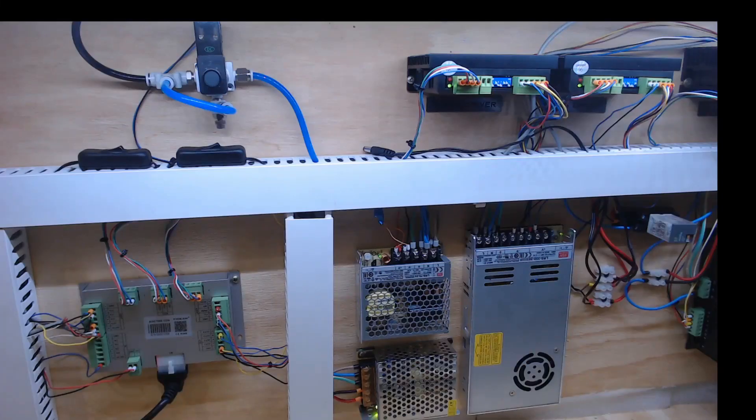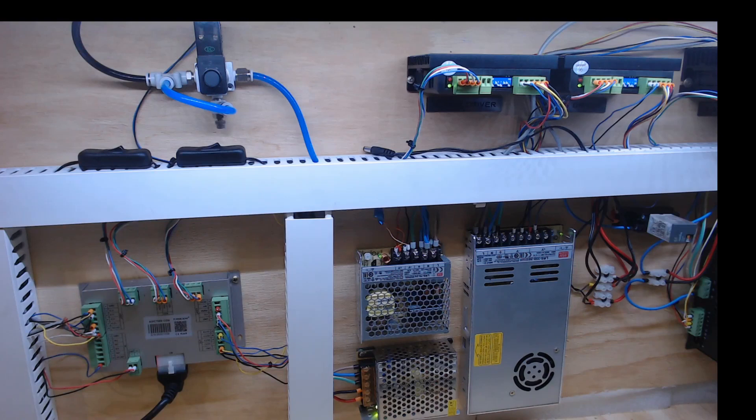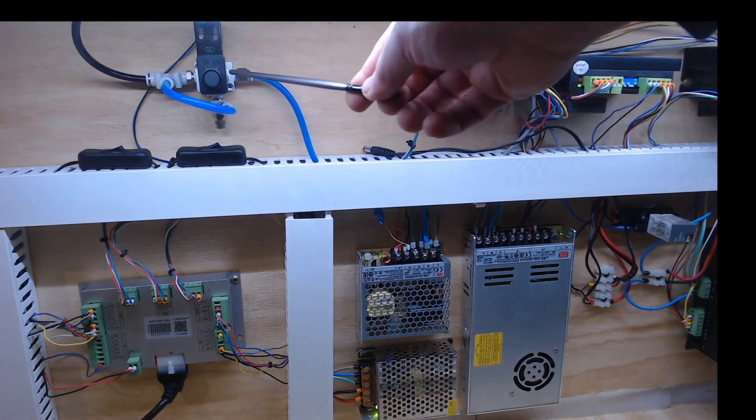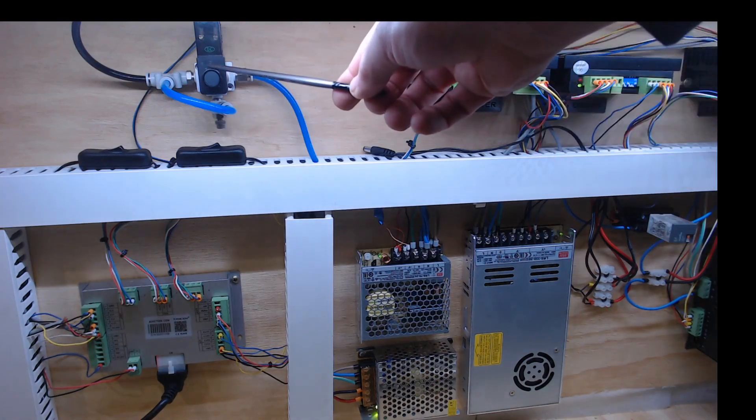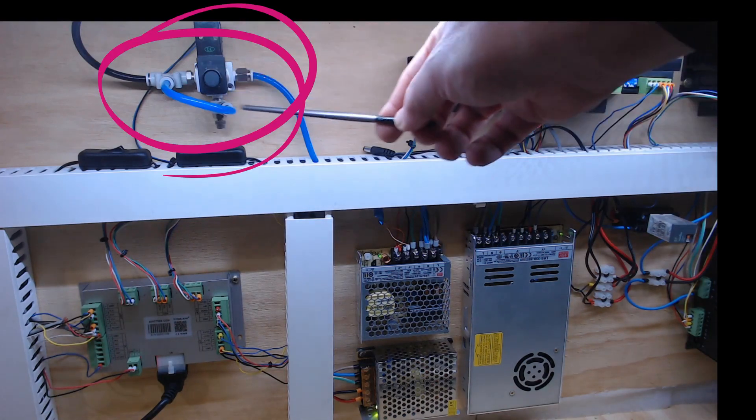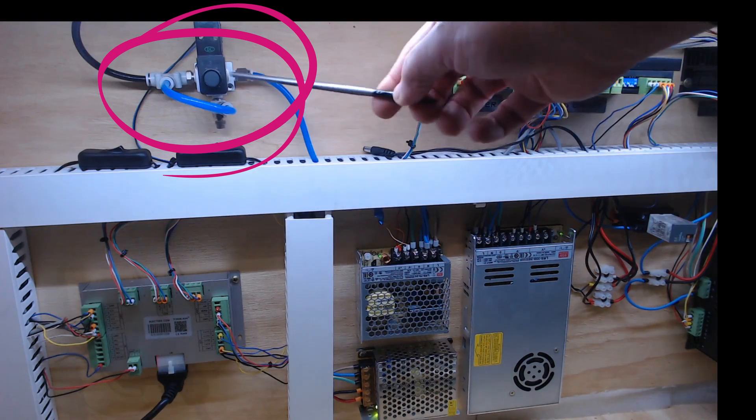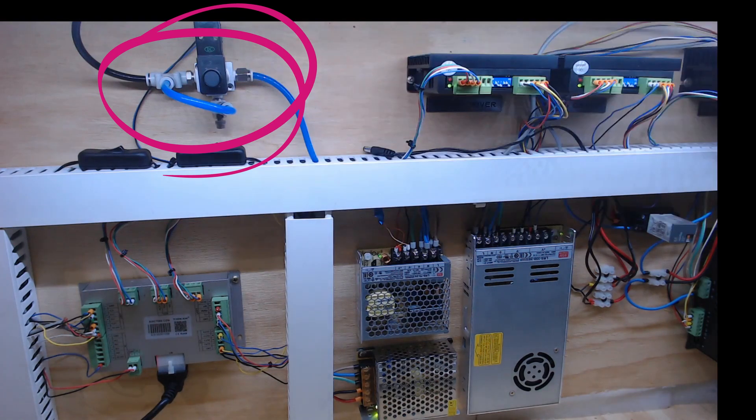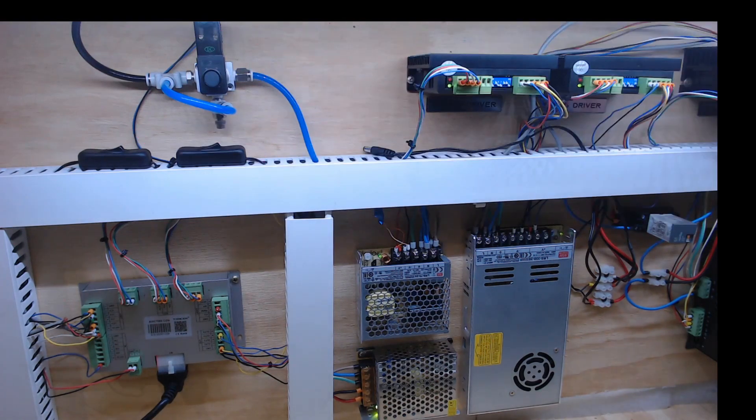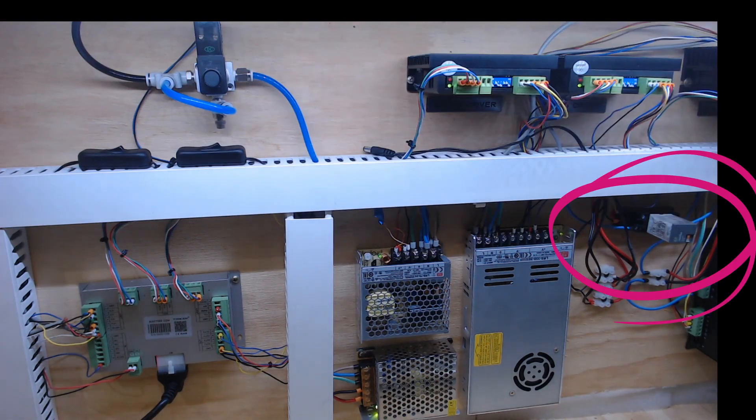So I'm going to show you where they are installed on the machine. So up here I have the pneumatic solenoid valve with all the connectors attached to that and we also have the relay switch.